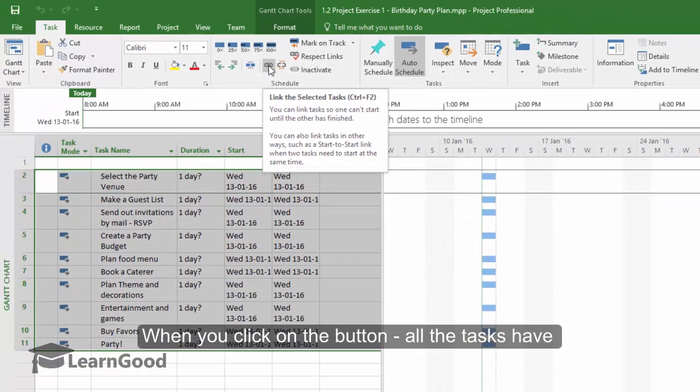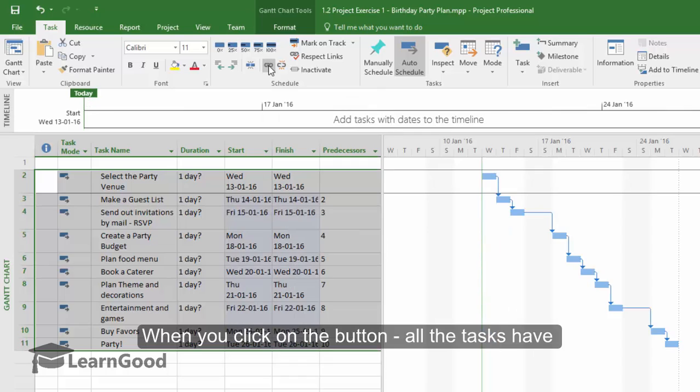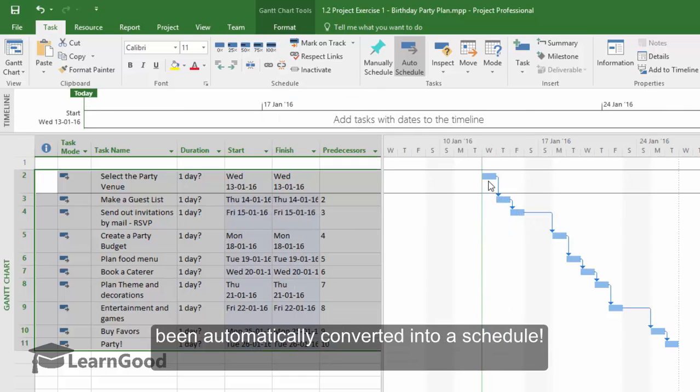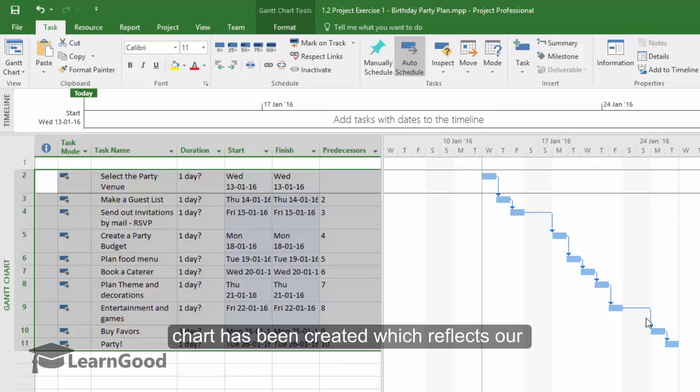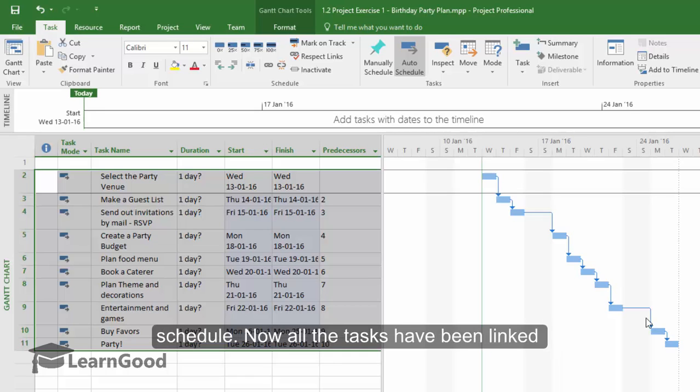When you click on this button, voila! Now all the tasks have been automatically converted into a schedule. You can see that in the chart area here, a Gantt chart has been created which reflects our schedule.